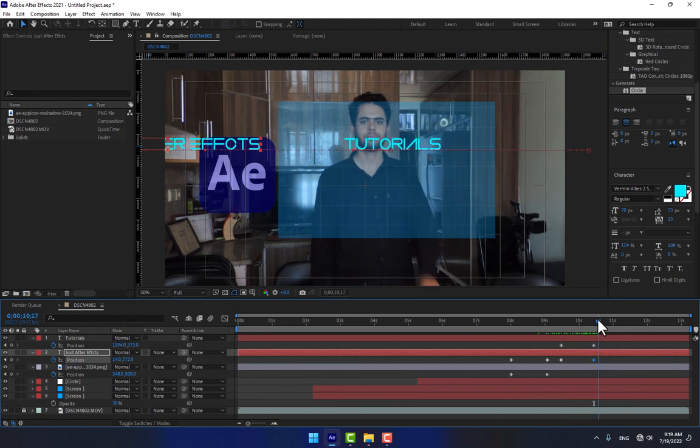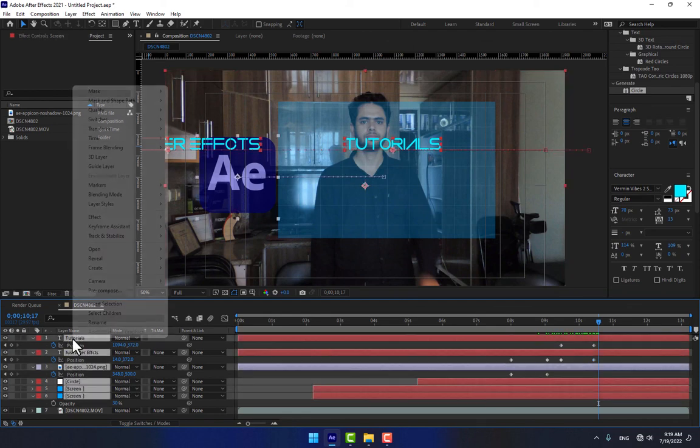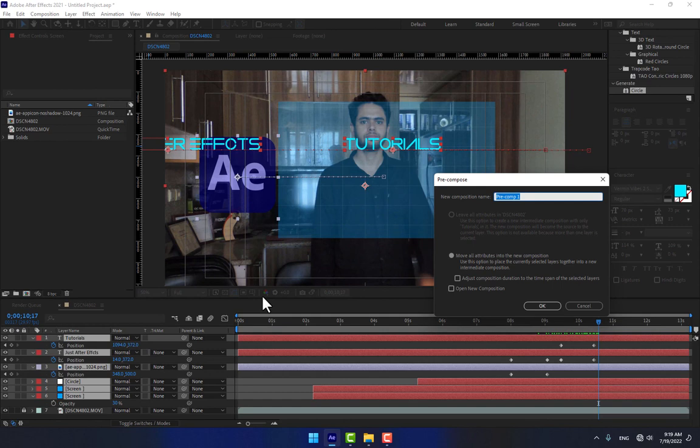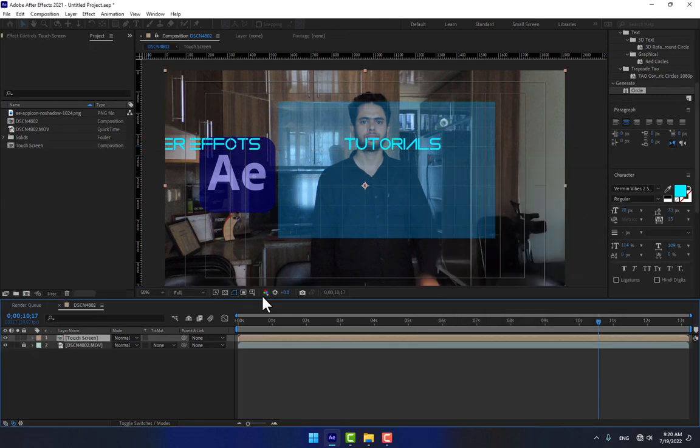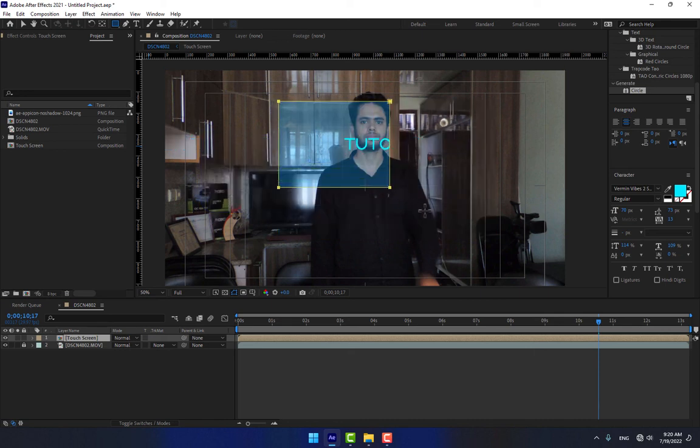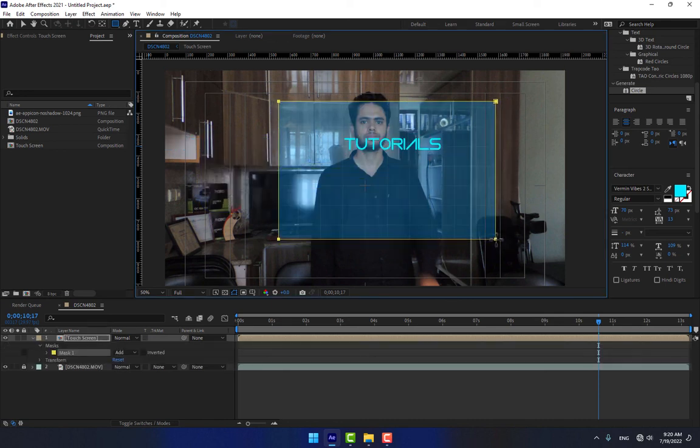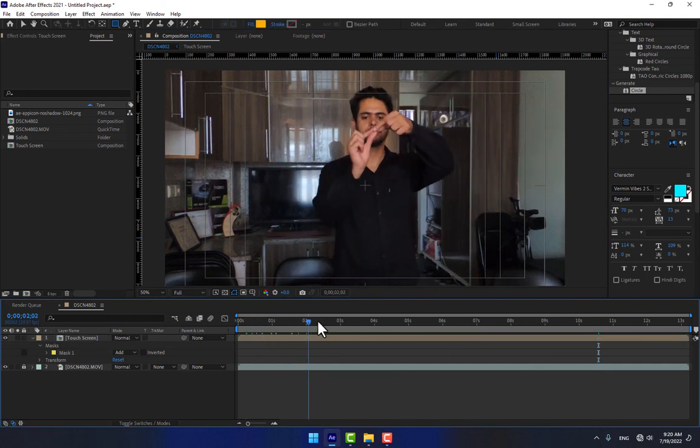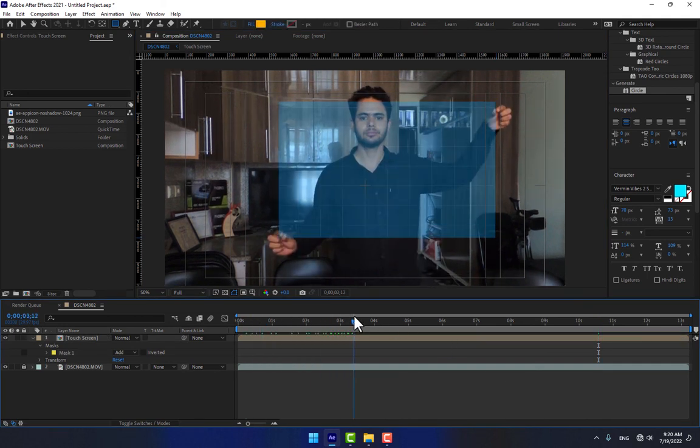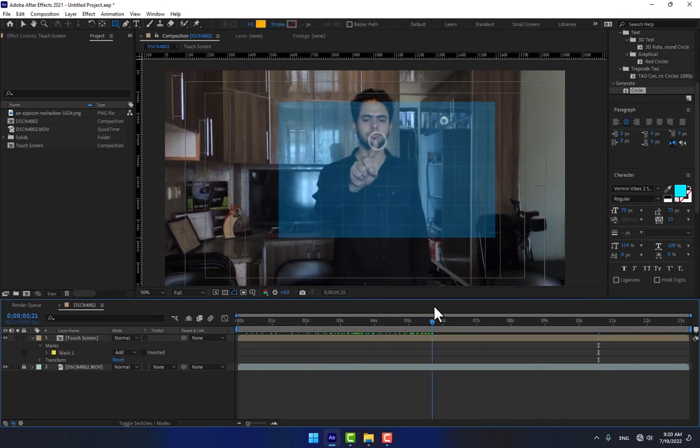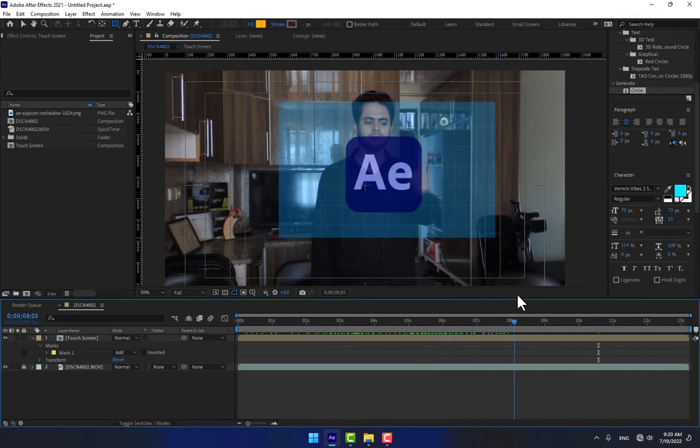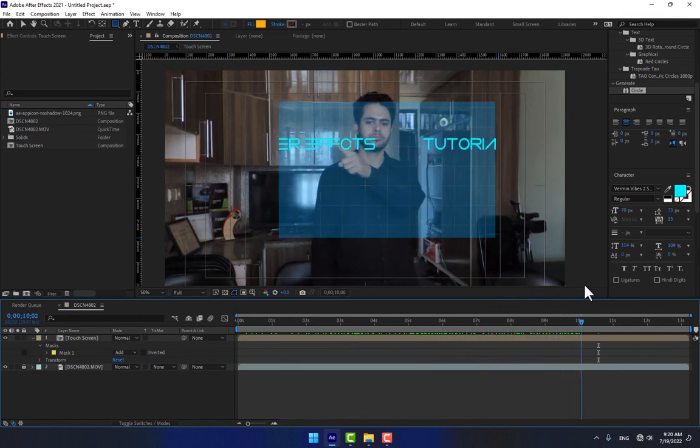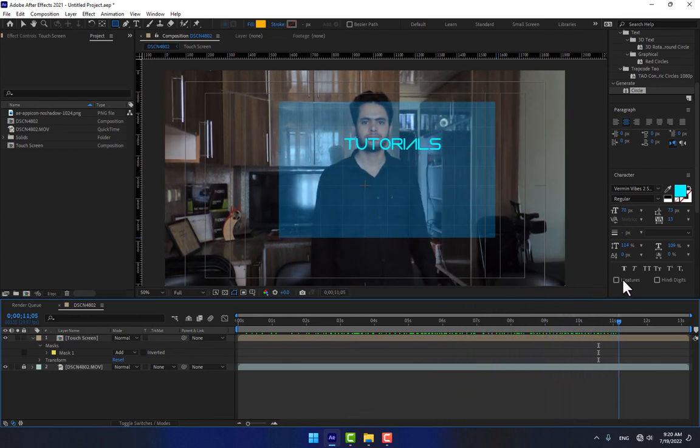Finish. Now time to select all layers and right click, pre-compose. Type here touch screen, press Enter and select the mask from this place. Play now. There is the screen, the first touch, and move the logo - just After Effects Tutorials.